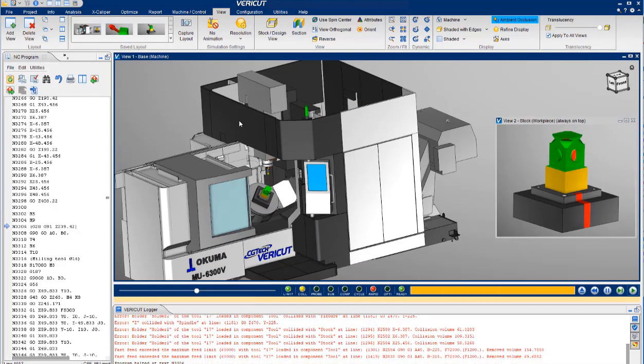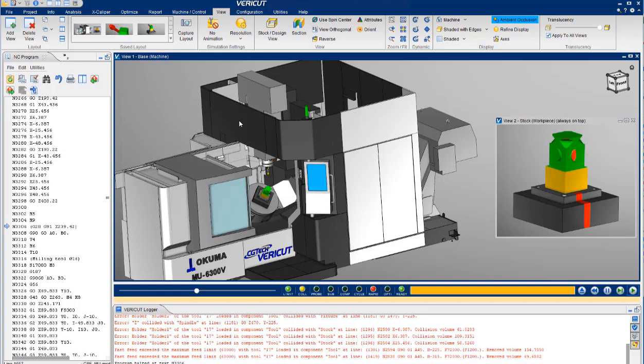When errors are encountered, they will be displayed in red in the graphics window and will be recorded in the VeriCut logger at the bottom of the screen. These error messages are an invaluable troubleshooting tool because they are dynamically linked to the NC program. Note how easy it is to find the exact line in the program that caused the crash.